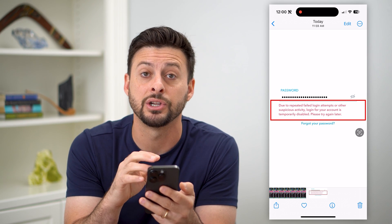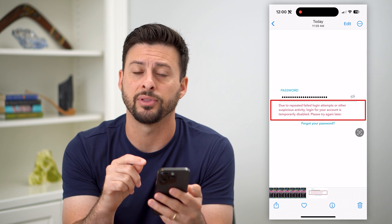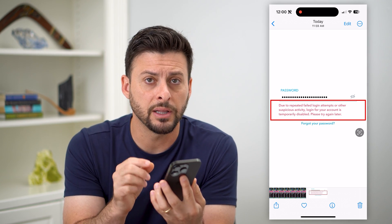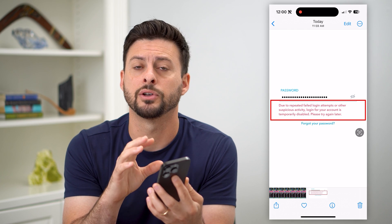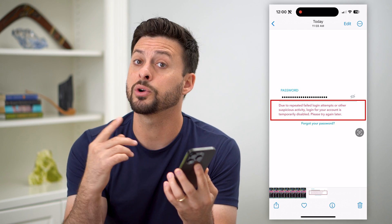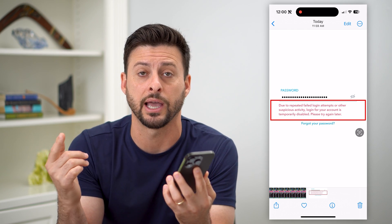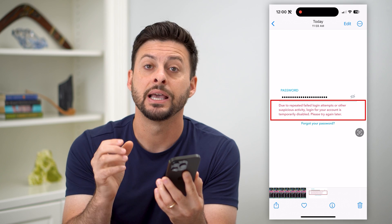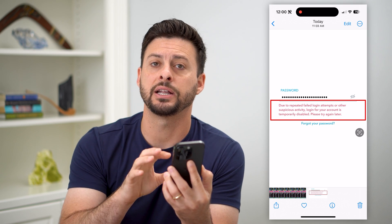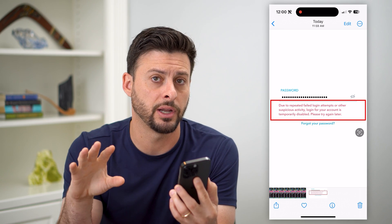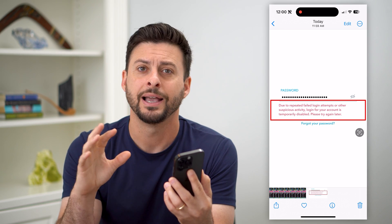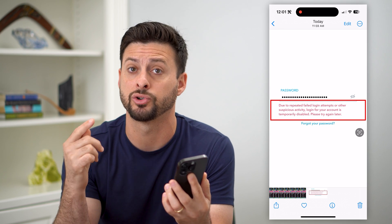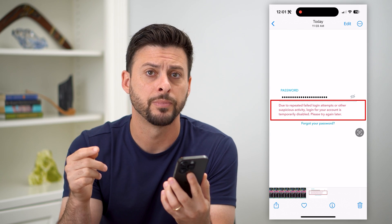If you're getting this message, there are a couple of different things you can do. Essentially, you or somebody else has tried to log into your account a bunch of times, and Snapchat is basically turning it off for a bit. It's usually about 15 or 30 minutes, and then you'll be able to try again.